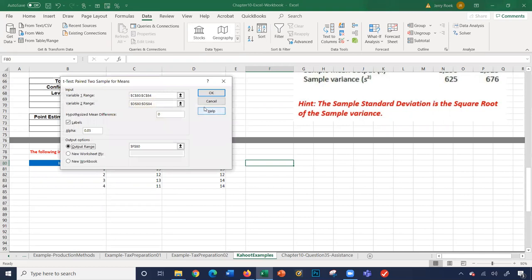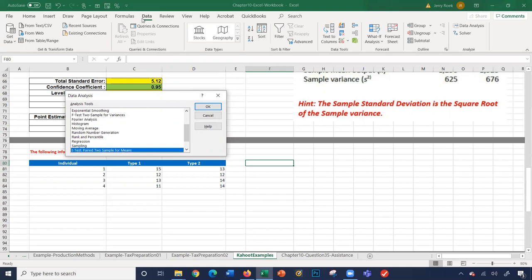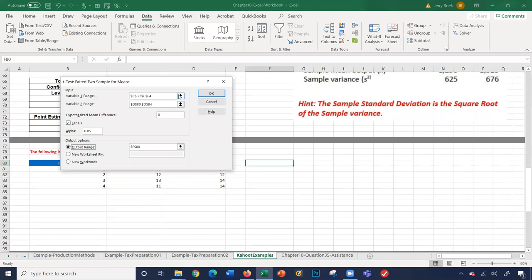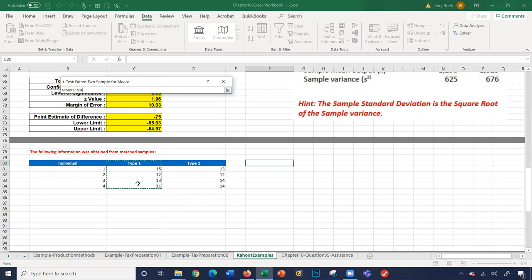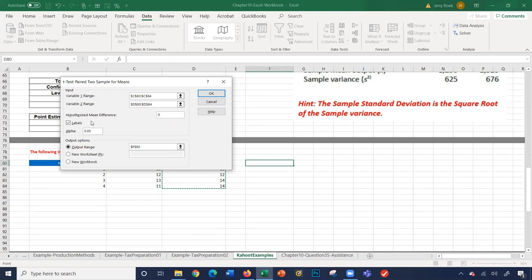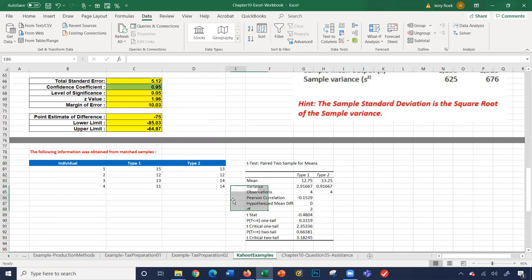I'll click Data, Data Analysis, and select t-test paired two-sample for means. Variable 1 range is Type 1, Variable 2 range is Type 2. Hypothesized mean difference is zero. We have labels in the first row, alpha is 0.05, and I'll put the output right here in cell F80.